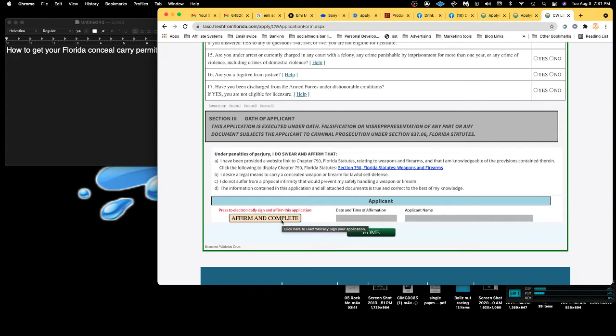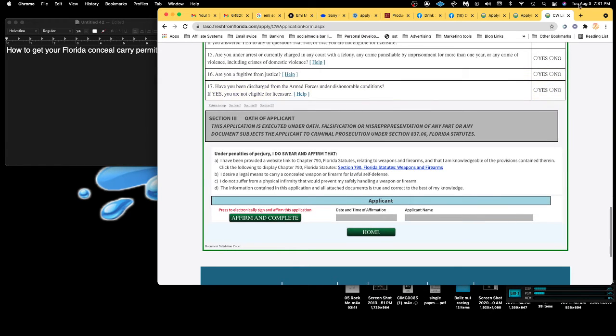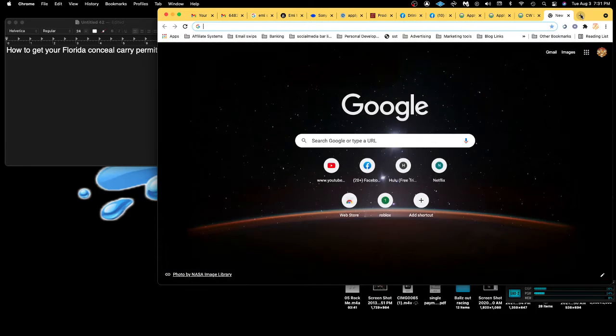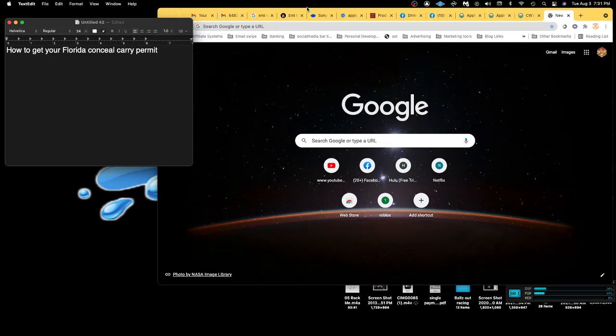They'll tell you that you need to get digital fingerprints done. I ended up having to go in Orlando to the Edgewood Police Department, and they did digital fingerprints.